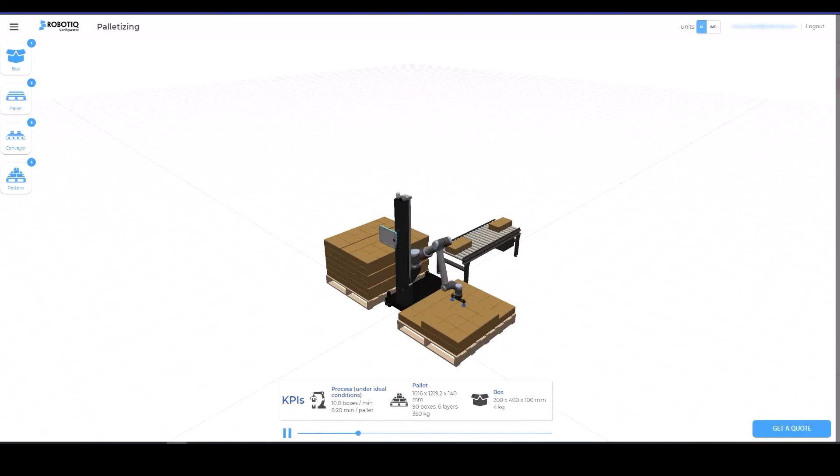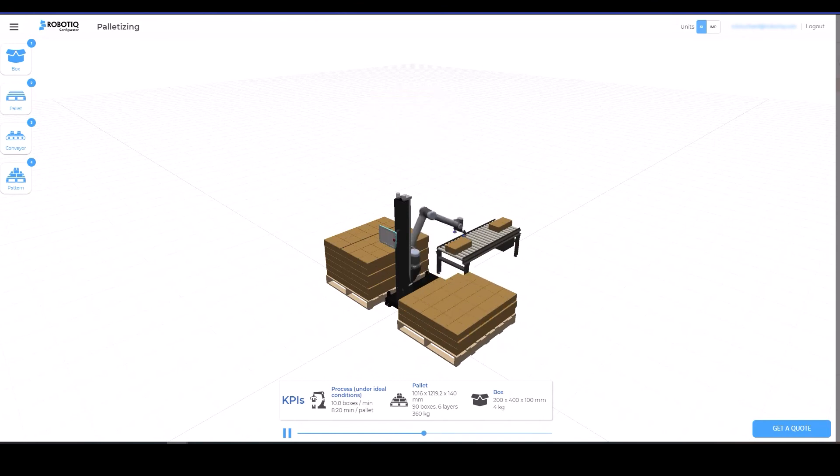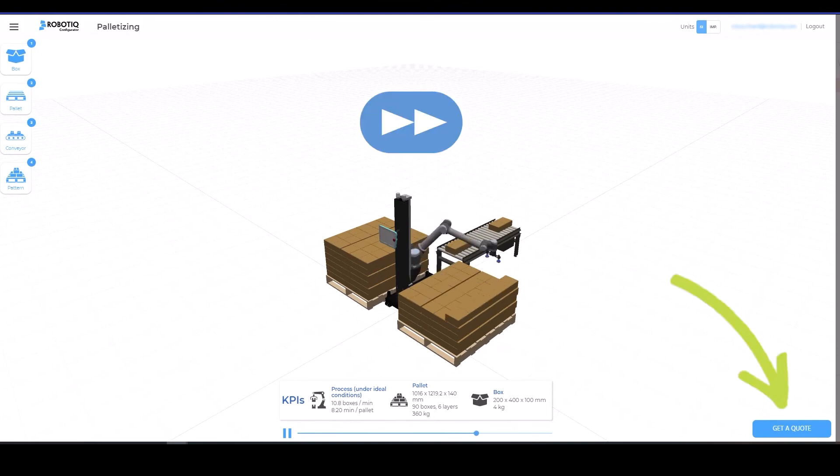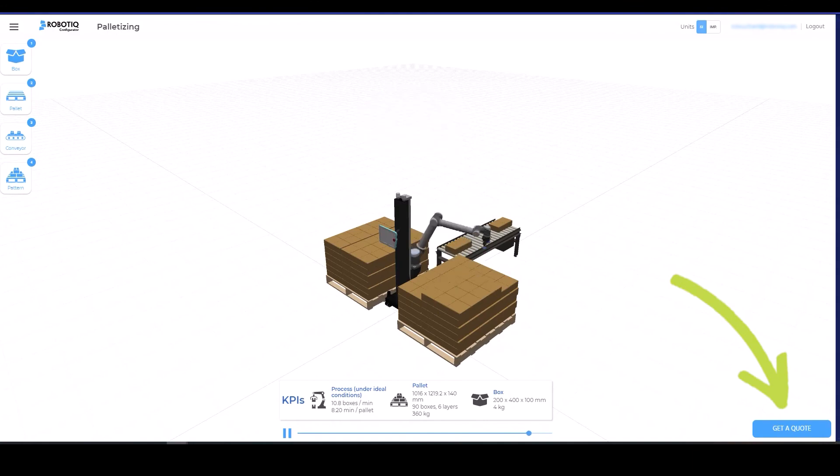You are now ready to validate your application and see if the Roboteek palletizing solution fits your needs. Please fill the form available in the lower right portion of the screen if you need more information on our product.